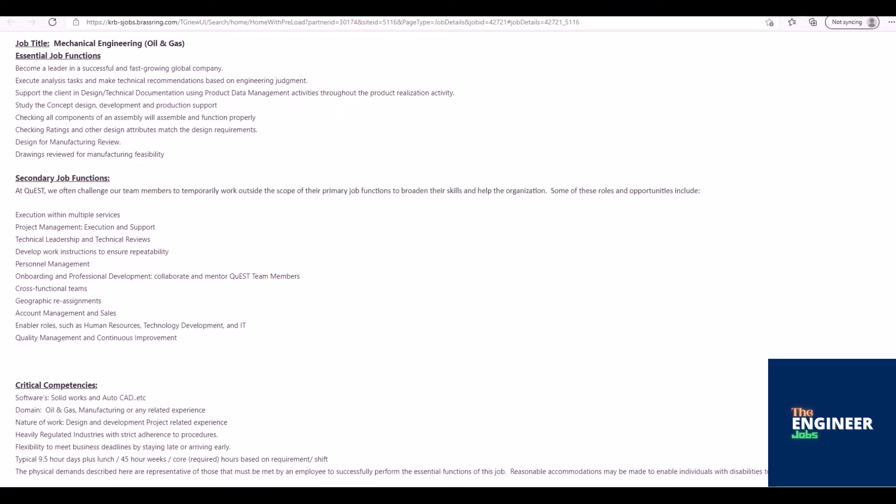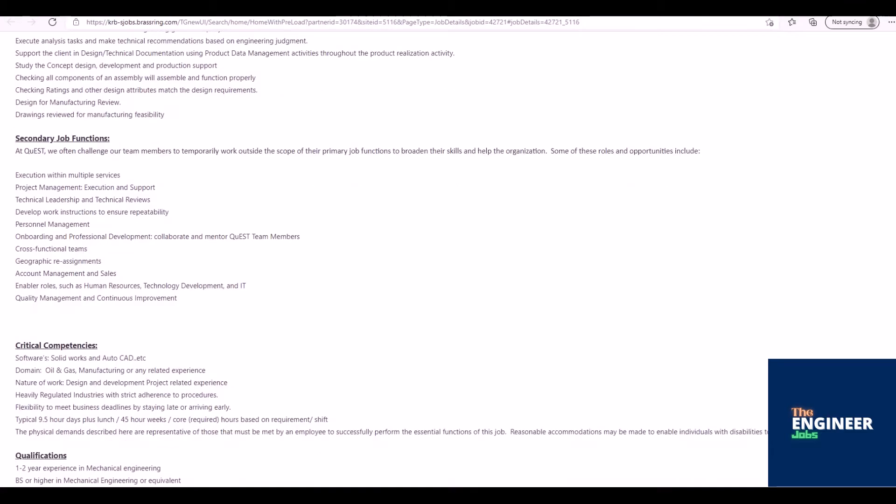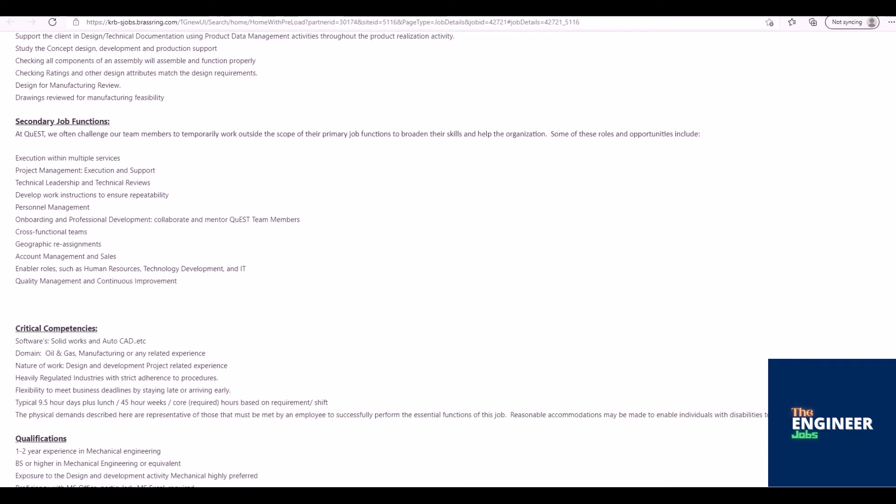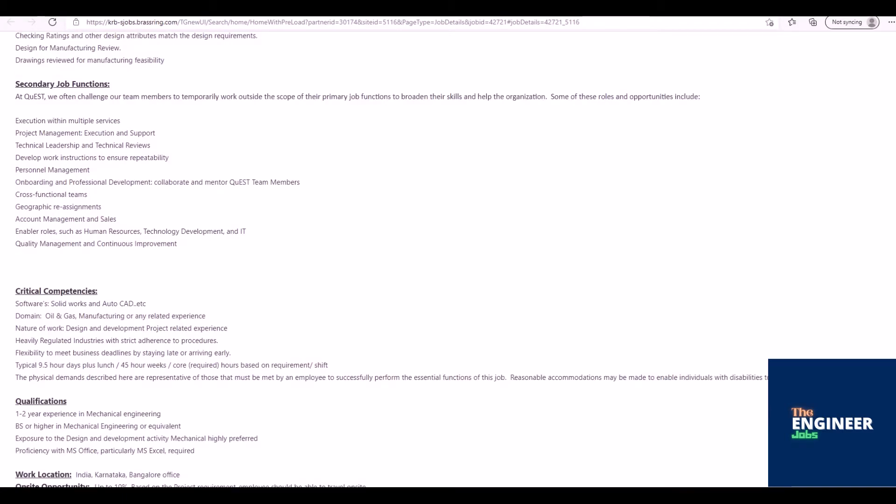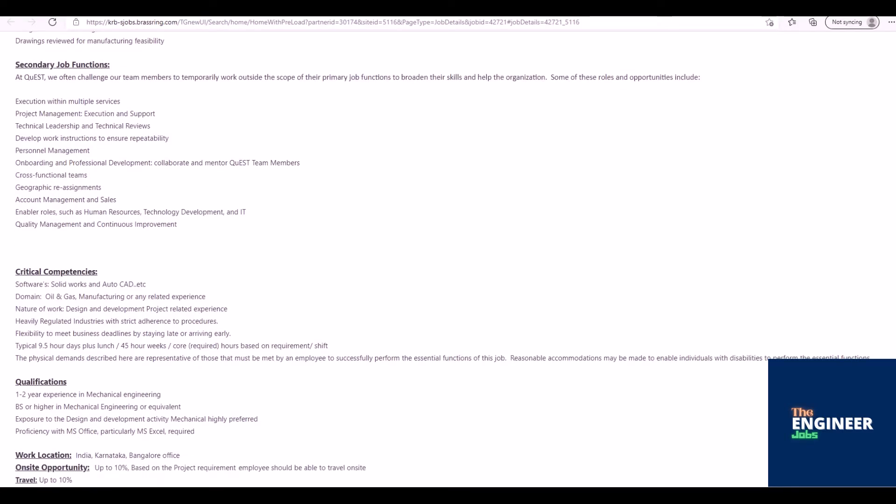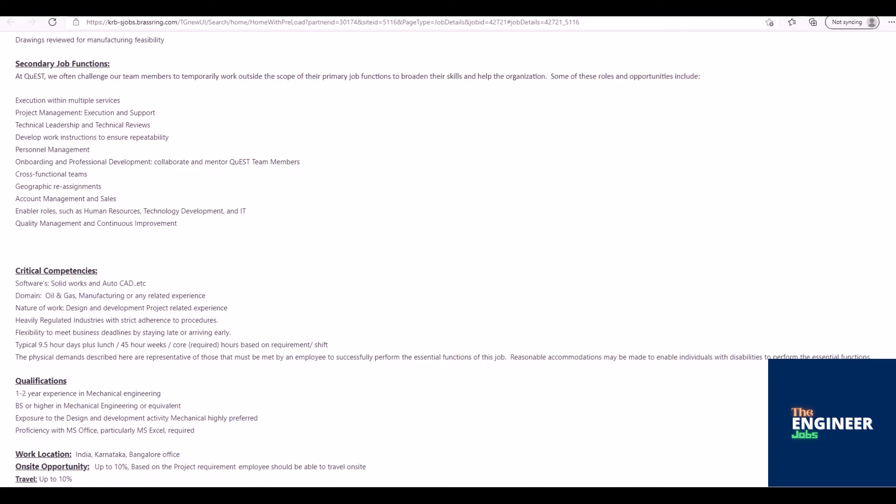Some of these roles and opportunities include: Execution within multiple services, project management execution and support, technical leadership and technical reviews, develop work instructions to ensure repeatability, personnel management, onboarding and professional development, collaborate and mentor Quest team members, cross-functional teams.